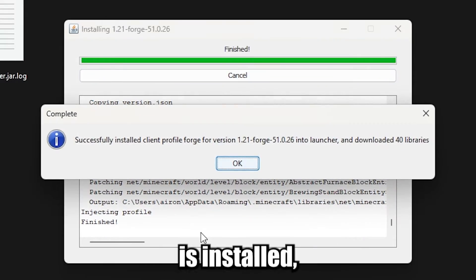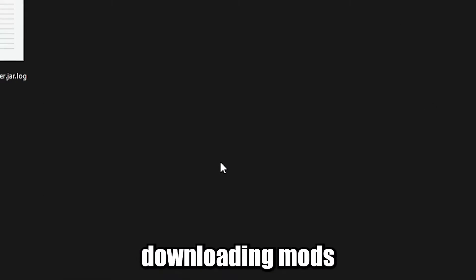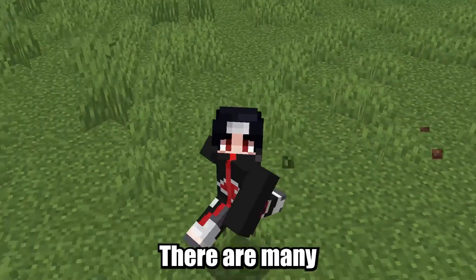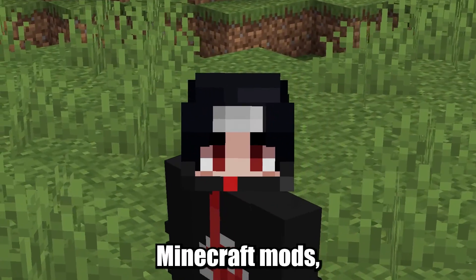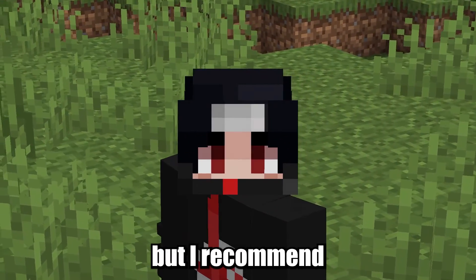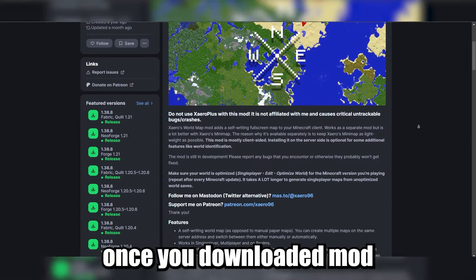Now that Forge is installed, you can start downloading mods. There are many different websites where you can download Minecraft mods, but I recommend CurseForge and Modrinth.